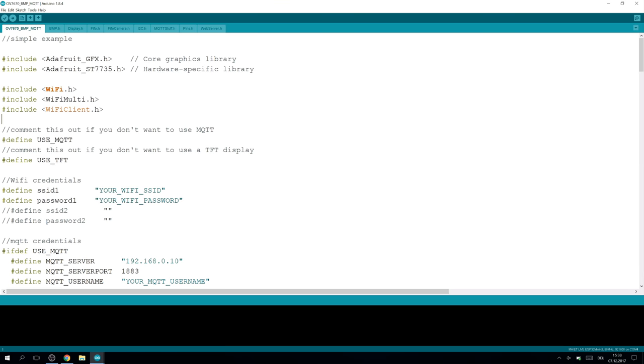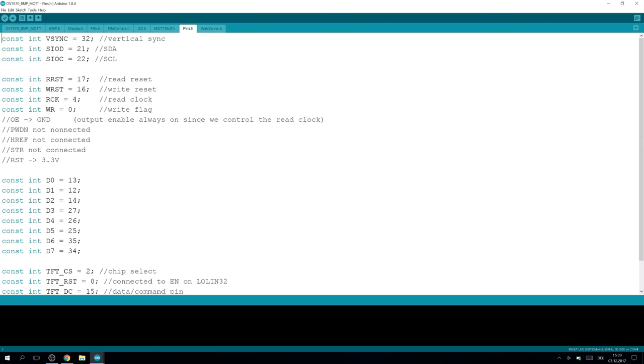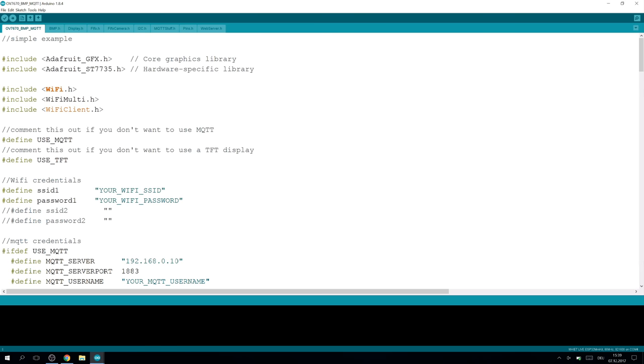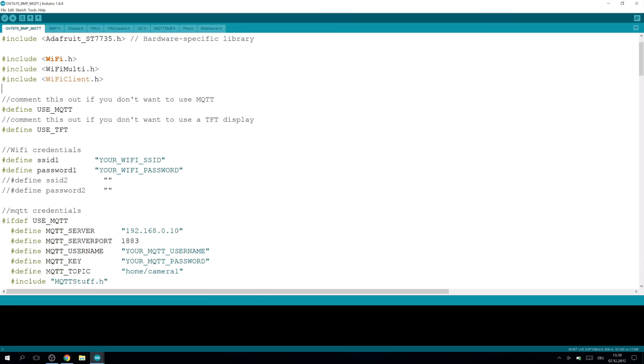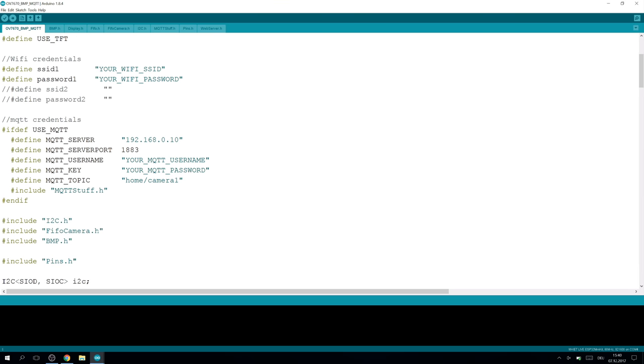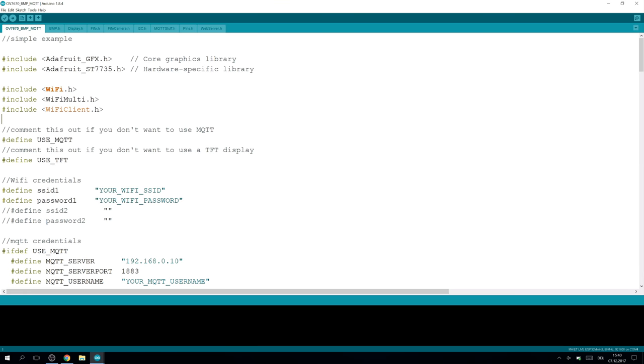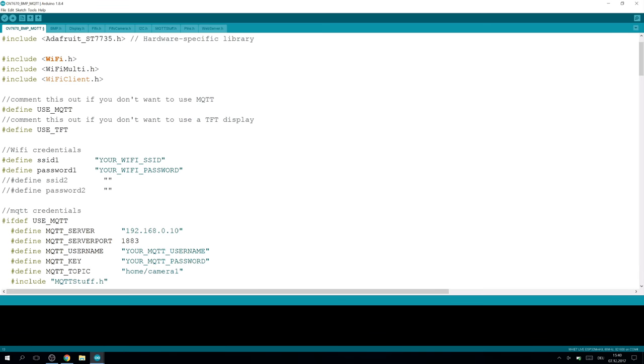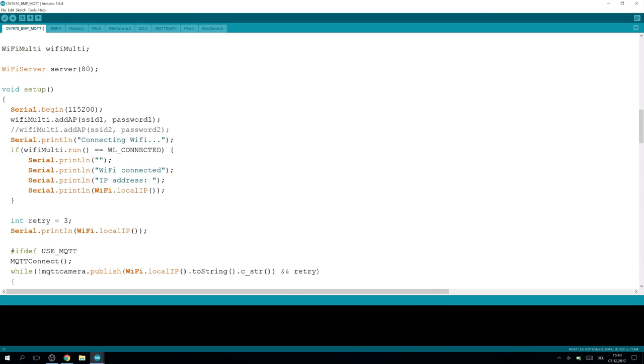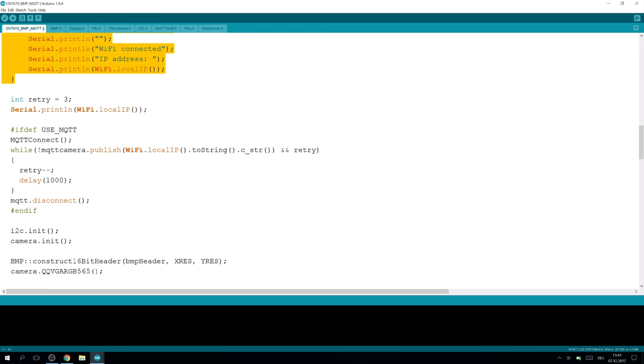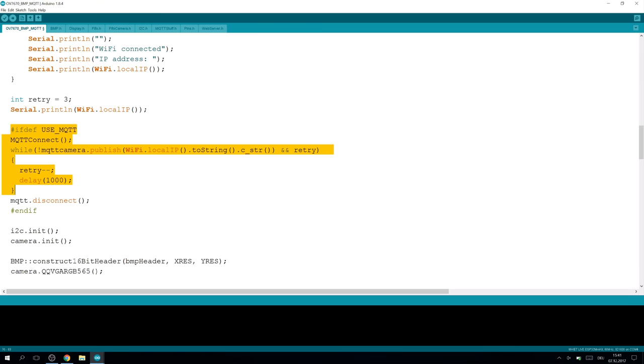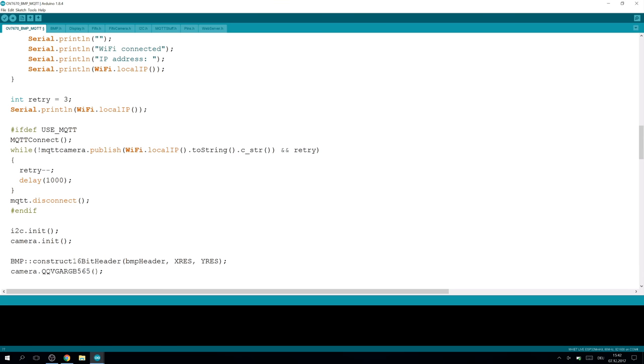First of all, let's cover the changes that I have done since the last video. We have a new sketch here. To tidy up, I have put the pins in a separate file so you can find the configurations there. In the main part, not much changed. WiFi capabilities are added, so you have to configure your WiFi SSID here and the password, and also you can configure MQTT here. You have the option to use MQTT or not. You just have to comment this out if you don't want to use MQTT or the TFT as well. The setup changed a little bit. The connection to the WiFi is done first, and then we have the MQTT stuff here.